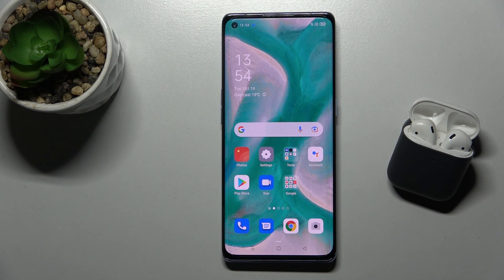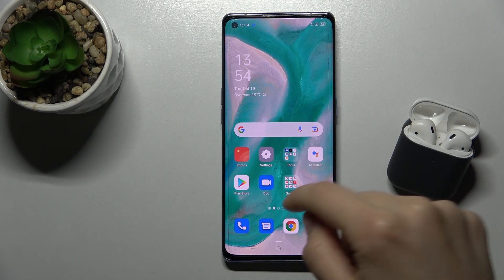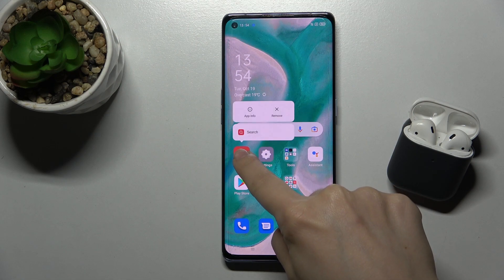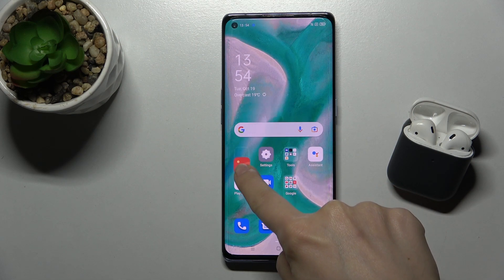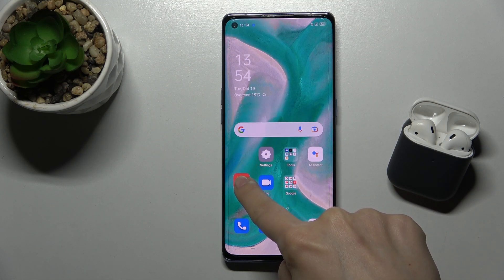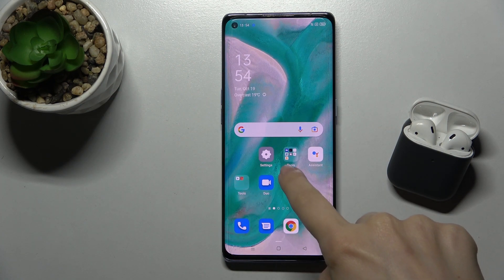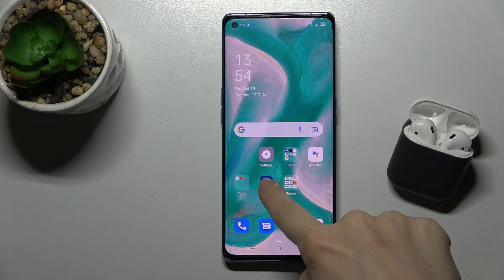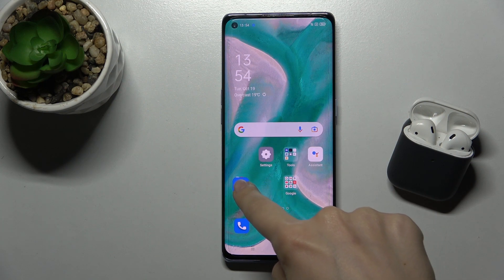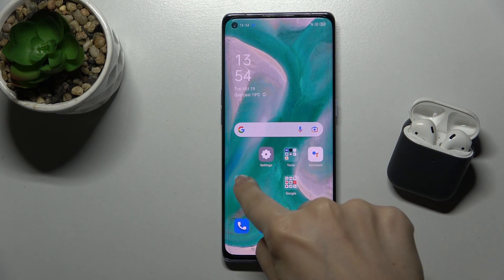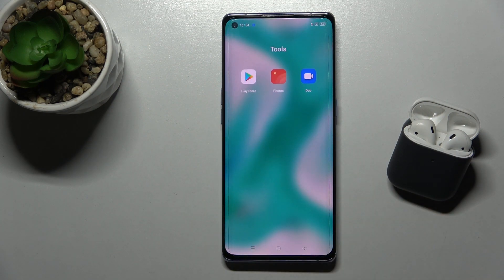Welcome! Today I'm with the Oppo Reno 6 Pro 5G and I'll show you how to create home screen folders. Press on an application with your finger and drag it onto another application. If you want to add more apps, repeat the same action to add another application to your folder. It looks like that.